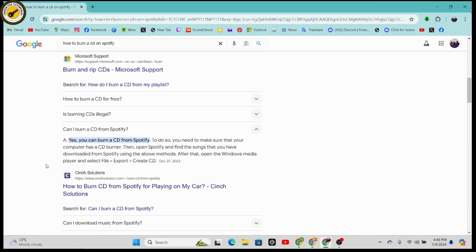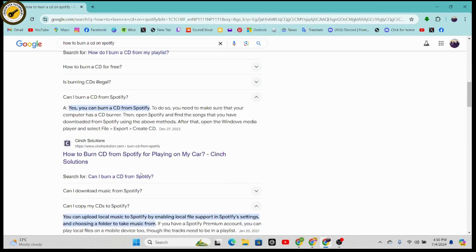Once you've downloaded, you can go through the Windows Media Player, select the file, export, and create CD. That's how you can burn a CD from Spotify. If you have any questions, feel free to comment below. Thanks for watching.